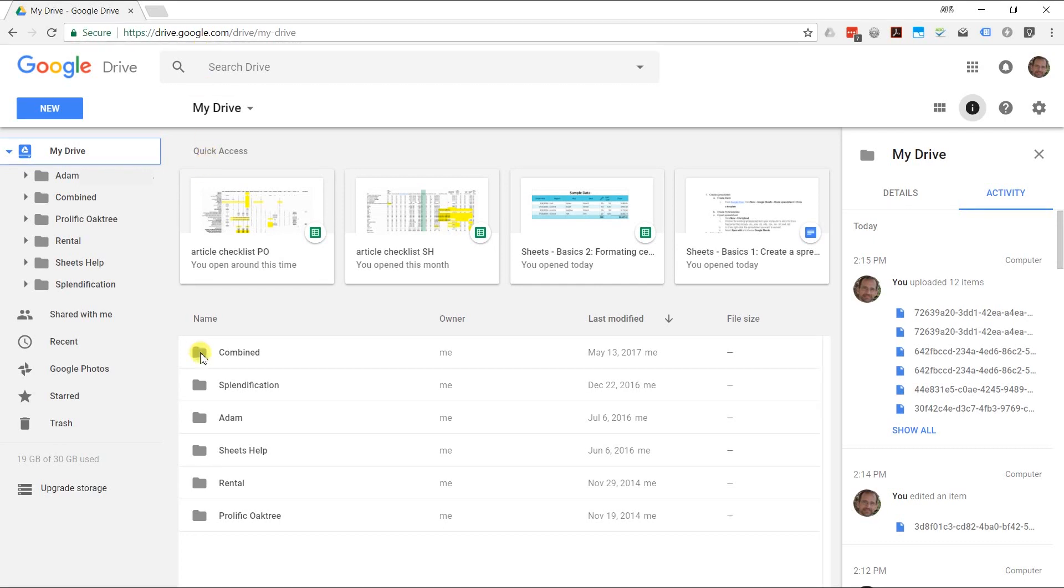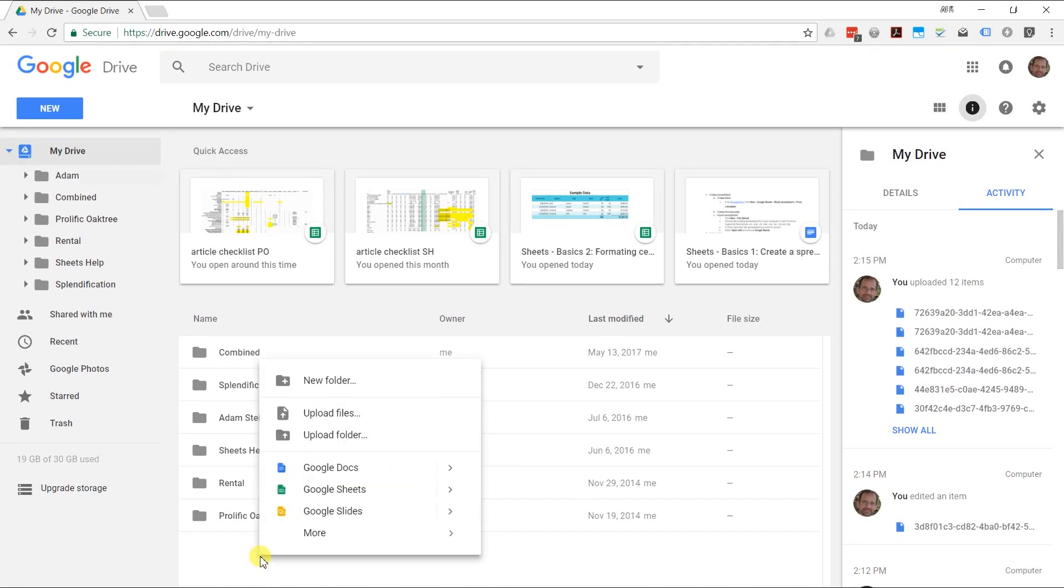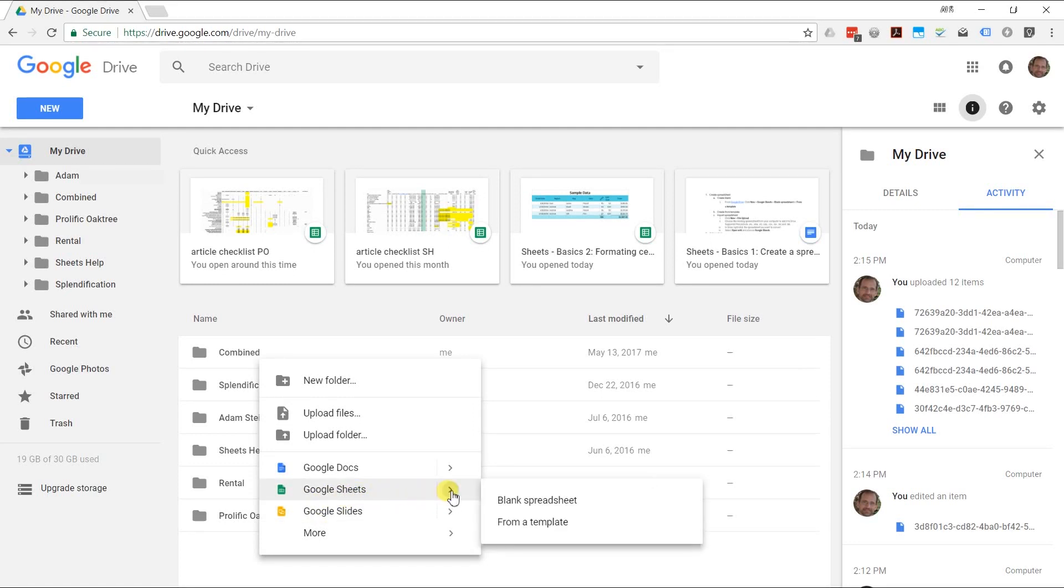Go to a blank area that's where your files and folders are. I'm going to right click and Google Sheets is one of the options. If you go over to the right, you'll see that you can do it from a blank spreadsheet or a template.